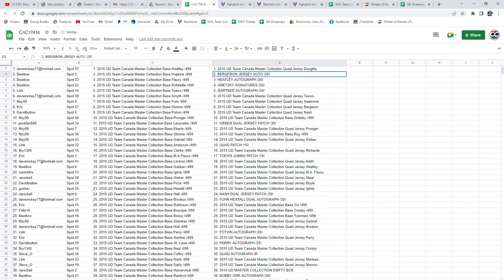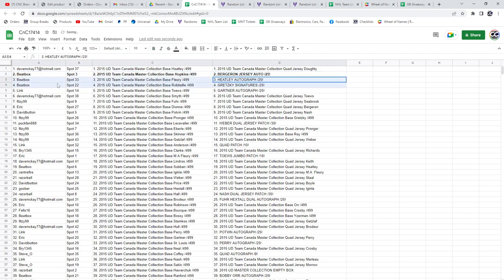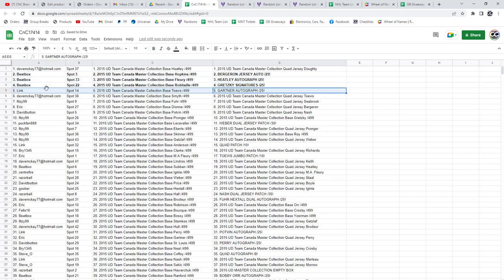The Bergeron Jersey Auto. Beatbox. Also Beatbox with the Healy and the Gretzky. Link gets the Gardner. Congrats.